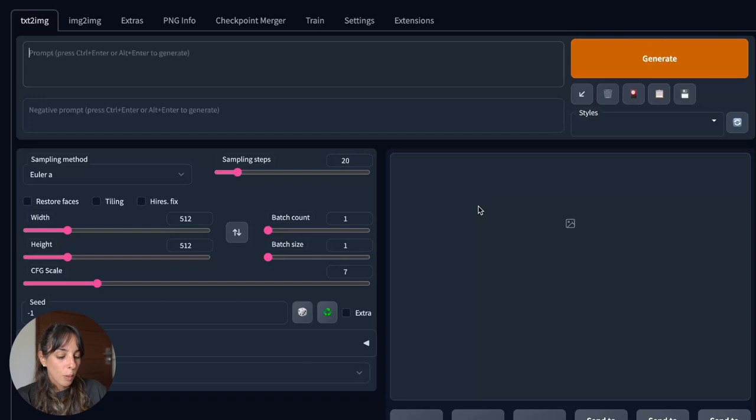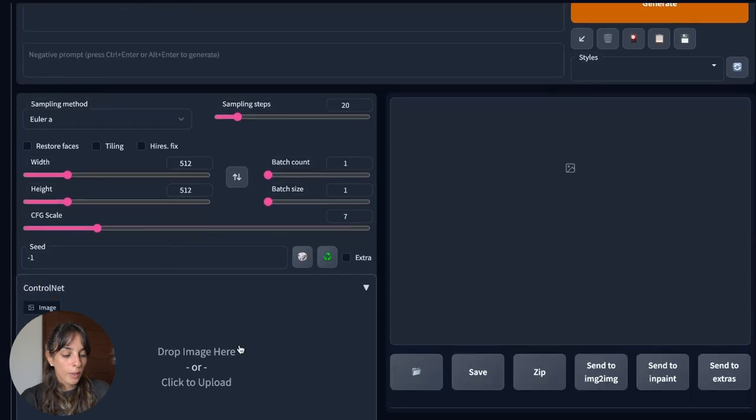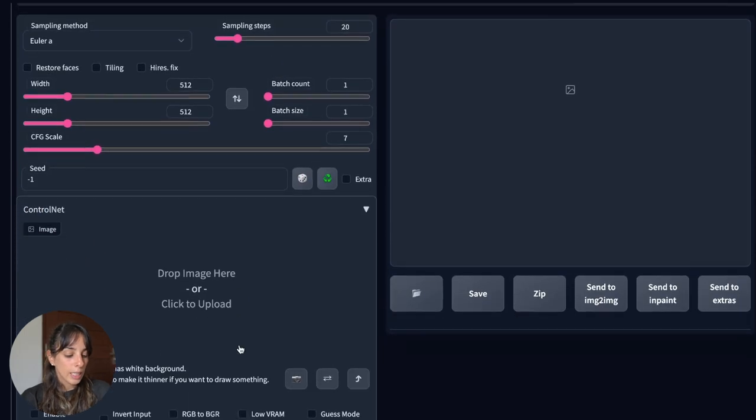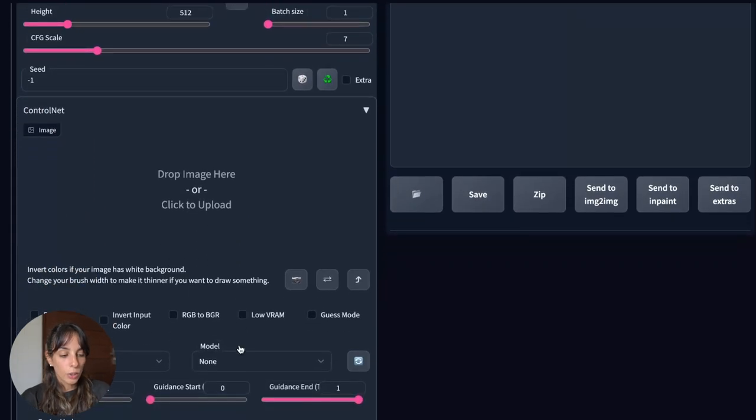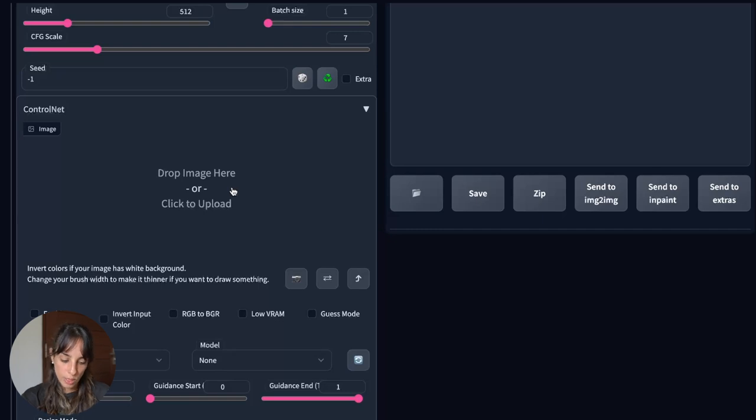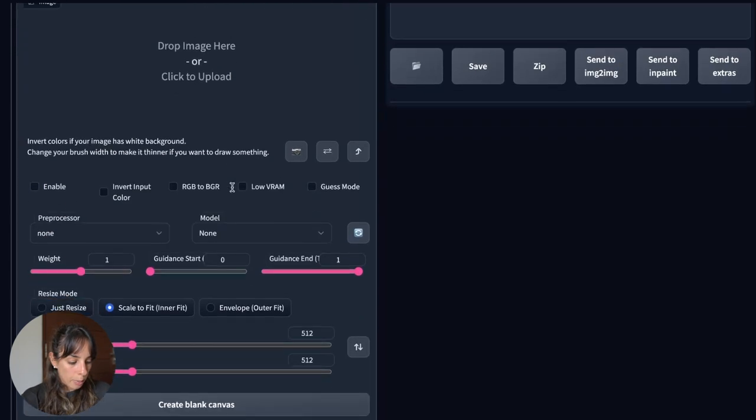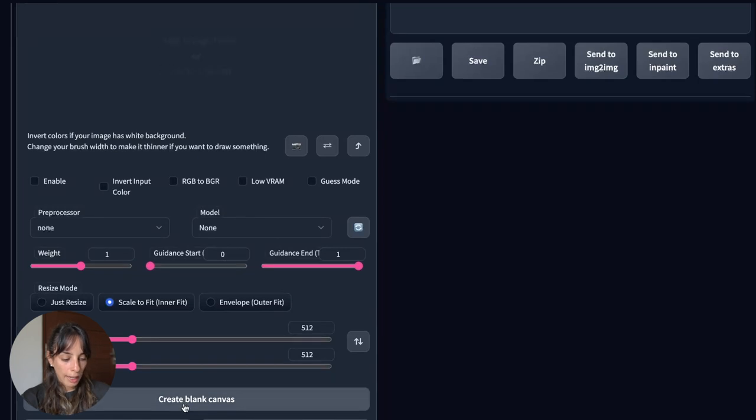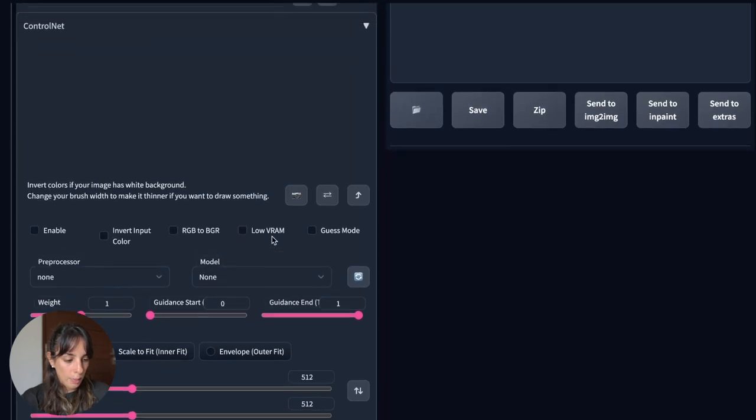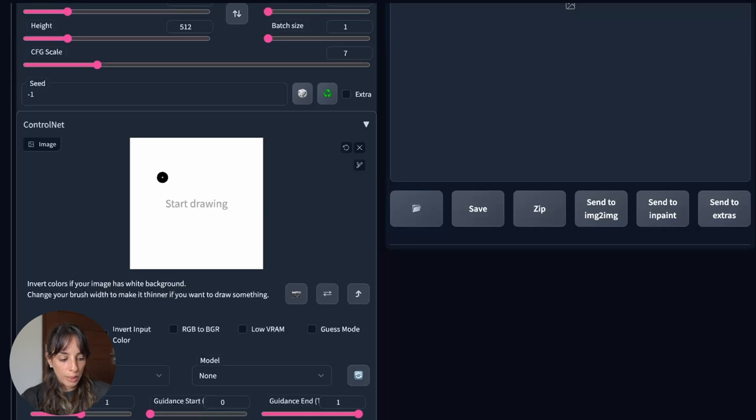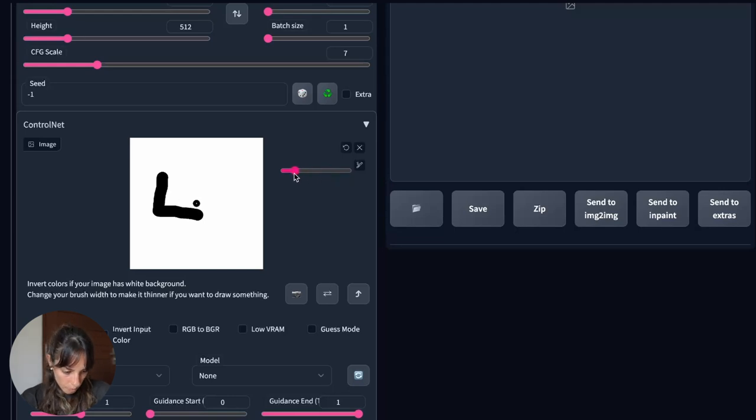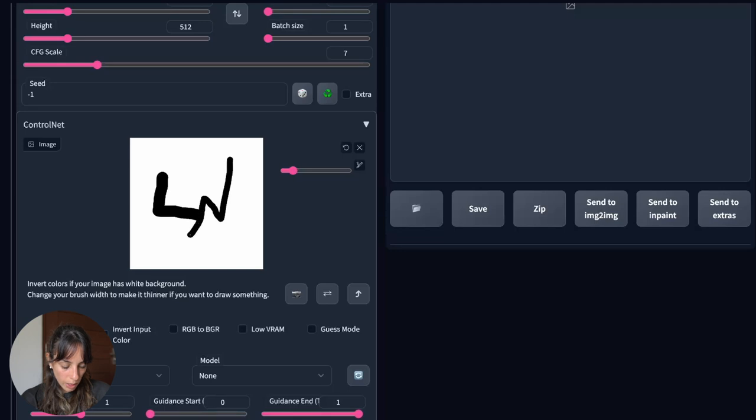So the first thing we want to do in this case is to go in the ControlNet section and what you can see here is that you can drop your image, you can upload your image into stable diffusion or if you go a little bit lower you can create blank canvas. Here you go and you can start drawing something with this brush. You can change the brush size so it's really up to you what you want to use.